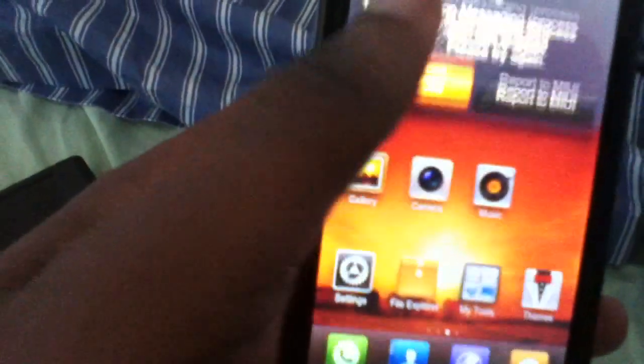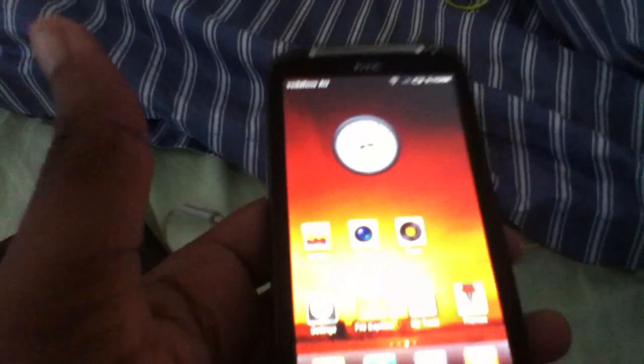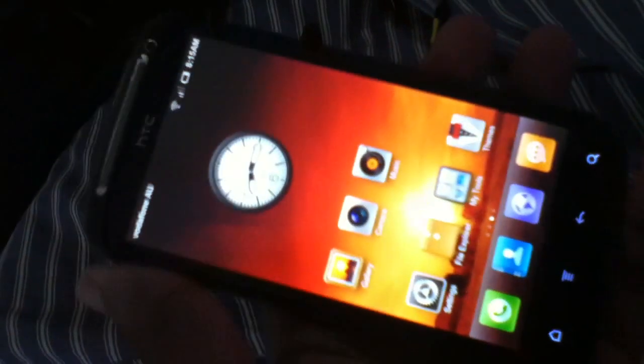Yep, still getting a force close. So yeah, the SMS app is still buggy as well, but this camera can't really show it, but the ROM looks really, really good on the HTC Sensation's screen.